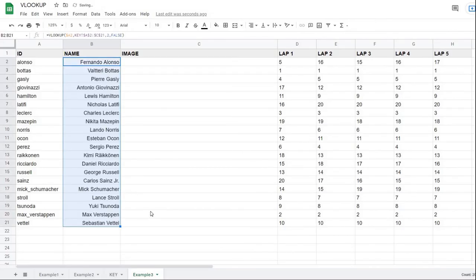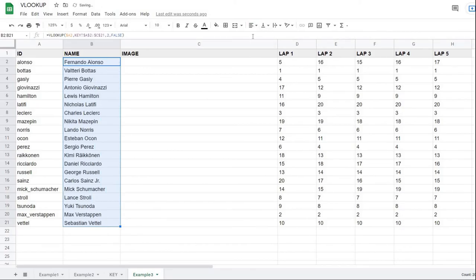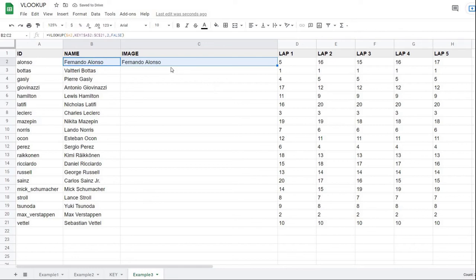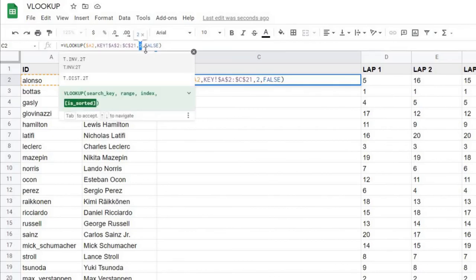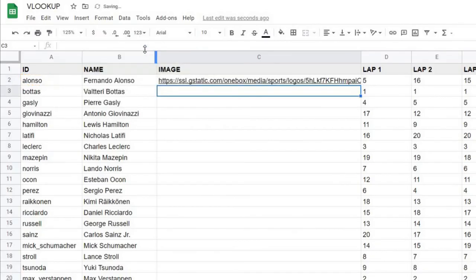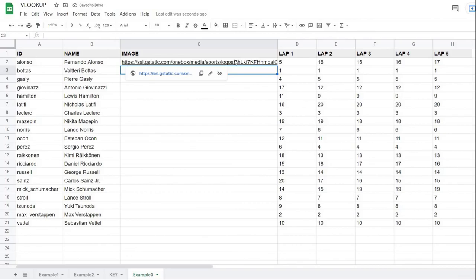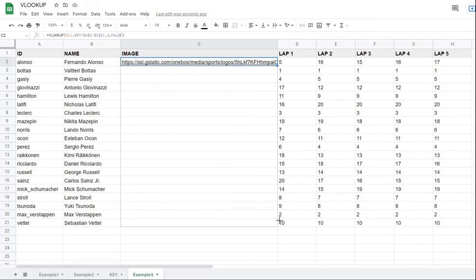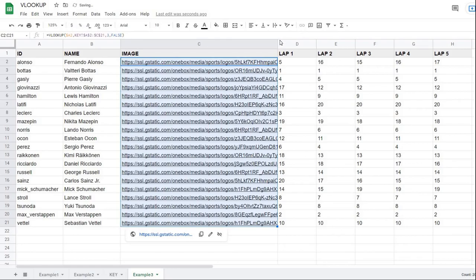With all names filled in, I copy the name formula over to the image column and change the index from two to three, since image is the third column in the key table. Hitting Enter returns the image link, and I copy that formula down to populate all image links for the table. All names and images are now set up.